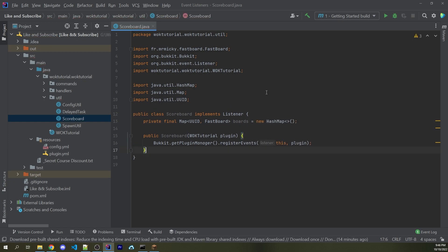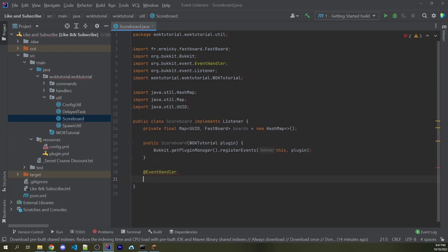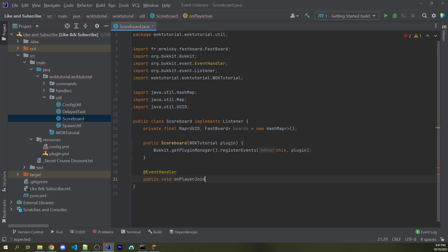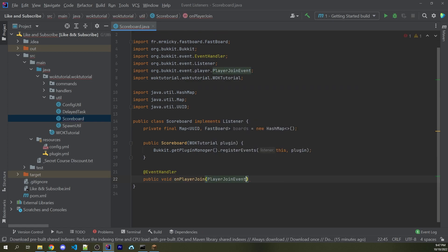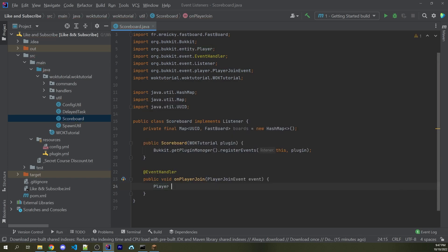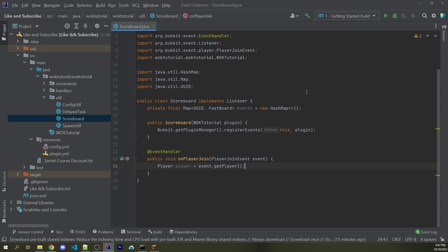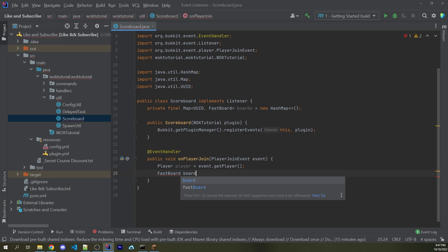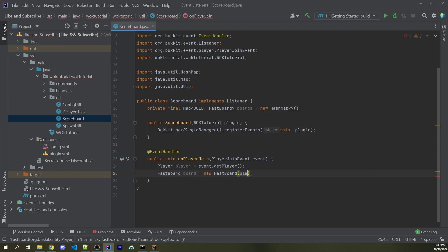Now I'm going to listen for whenever a player joins. I'm going to create a new scoreboard and apply it to this map, and I'm also going to listen for whenever a player quits. I'm going to remove the scoreboard and remove it from the map. So here I can say @EventHandler public void onPlayerJoin. Of course, you can name your variables whatever you want, but the actual argument here must specifically be named PlayerJoinEvent. We can first gain access to our player. So I can say Player player equals event.getPlayer. Then we want to create a new instance of FastBoard. So I can say FastBoard. I will call this board, and I will assign this equal to a new instance of FastBoard, passing in the player object.